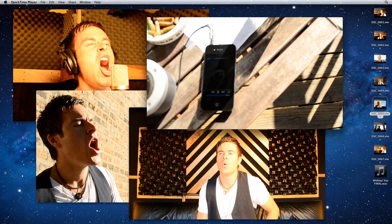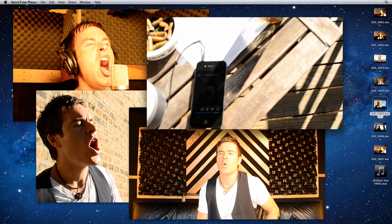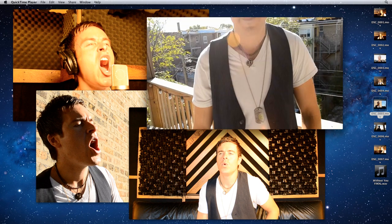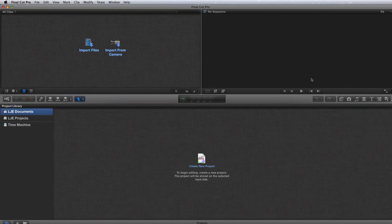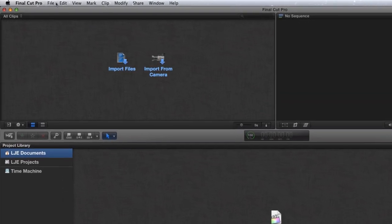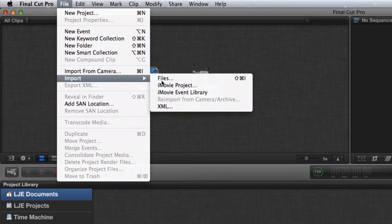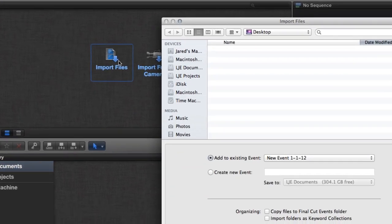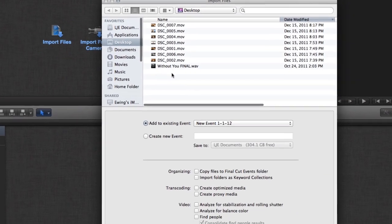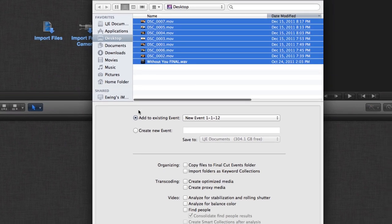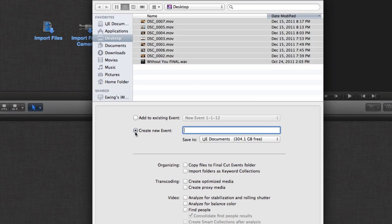I was given 7 QuickTime videos where Seth is performing each of the parts. An iPhone was playing back the mastered song that Seth performs to. I'll use File Import to add all 7 video clips and the mastered audio track to a new event.